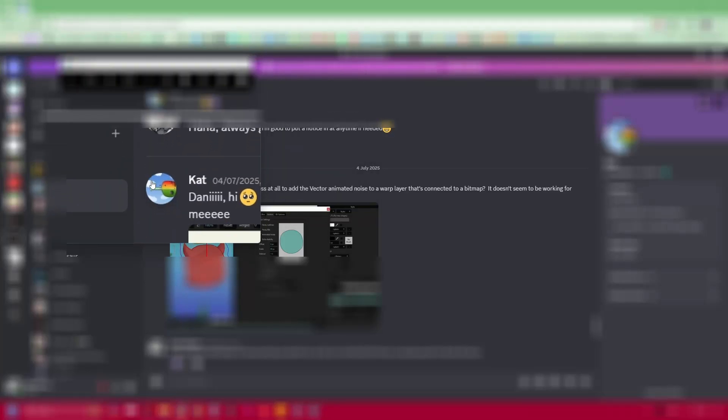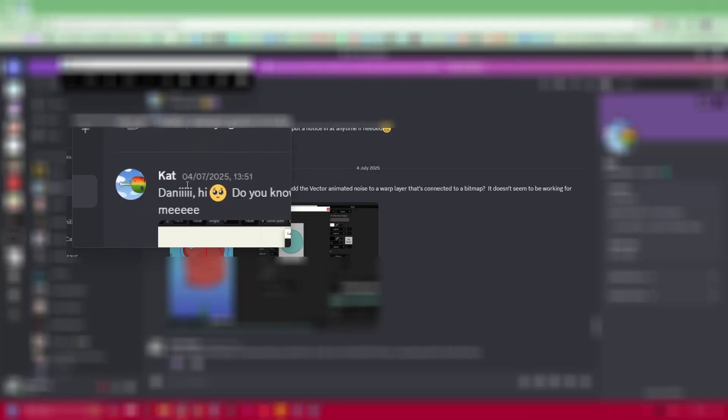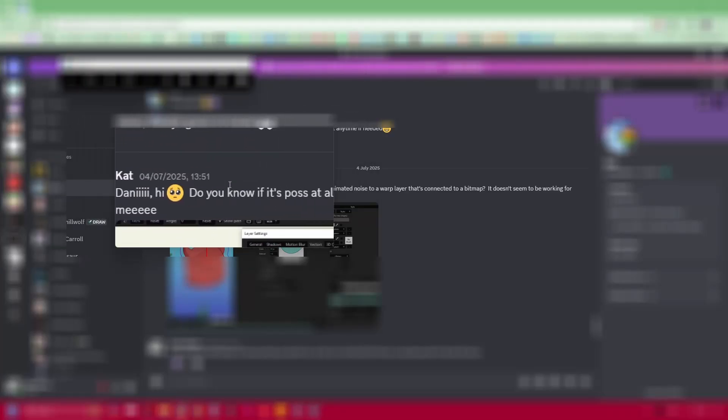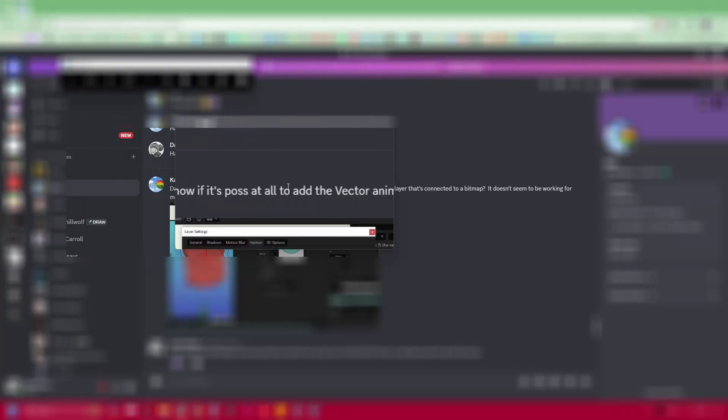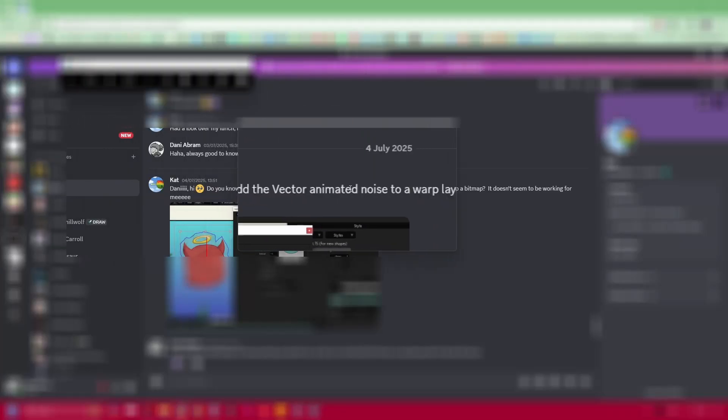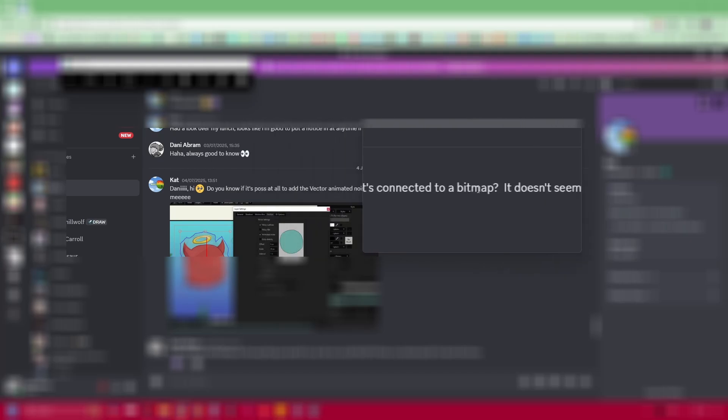My Moho BFF Cat Chorley asked me the other day, hi Dani, do you know if it's possible at all to add vector animated noise to a warp layer that's connected to a bitmap?